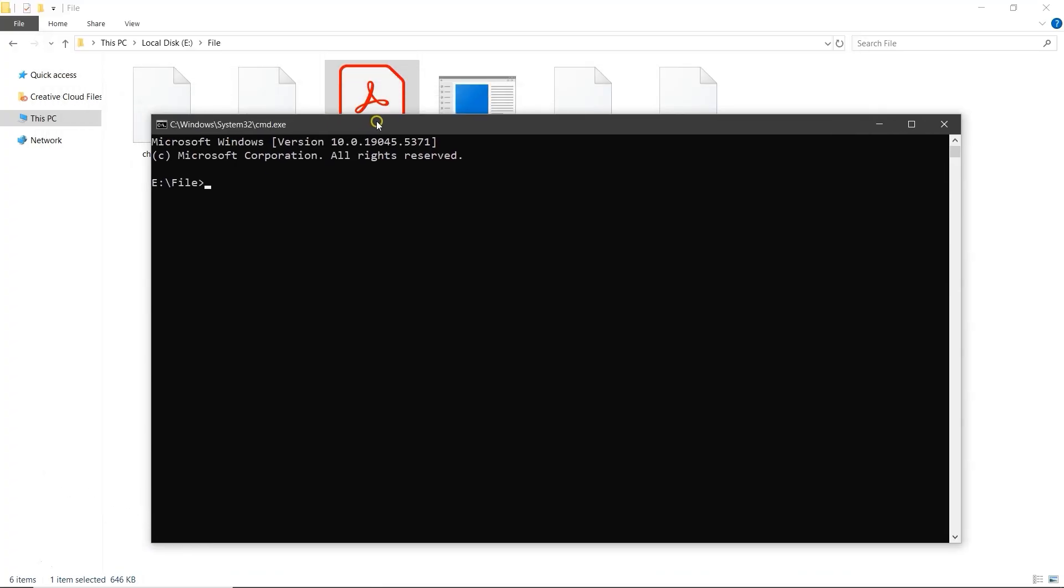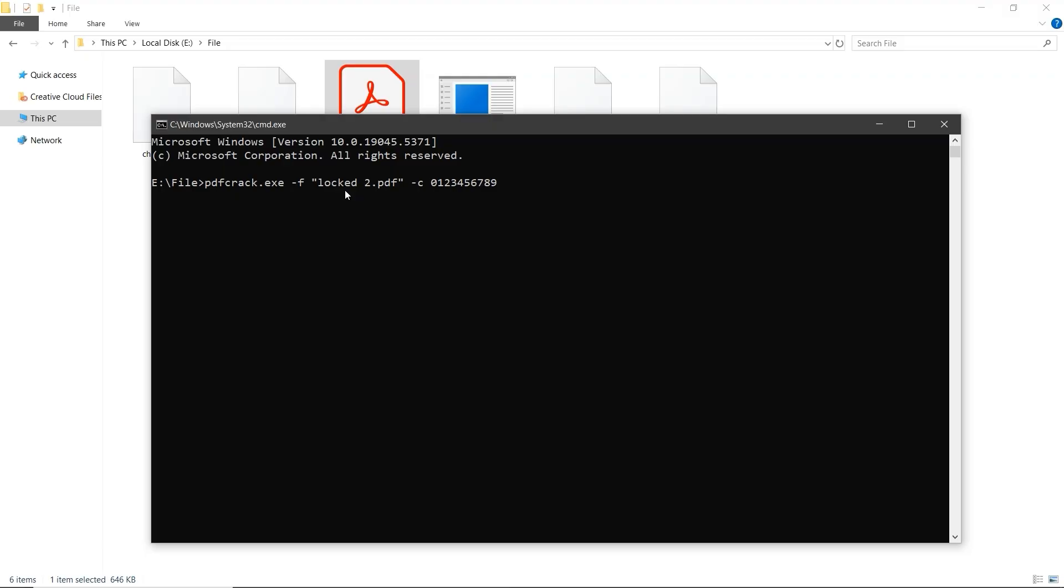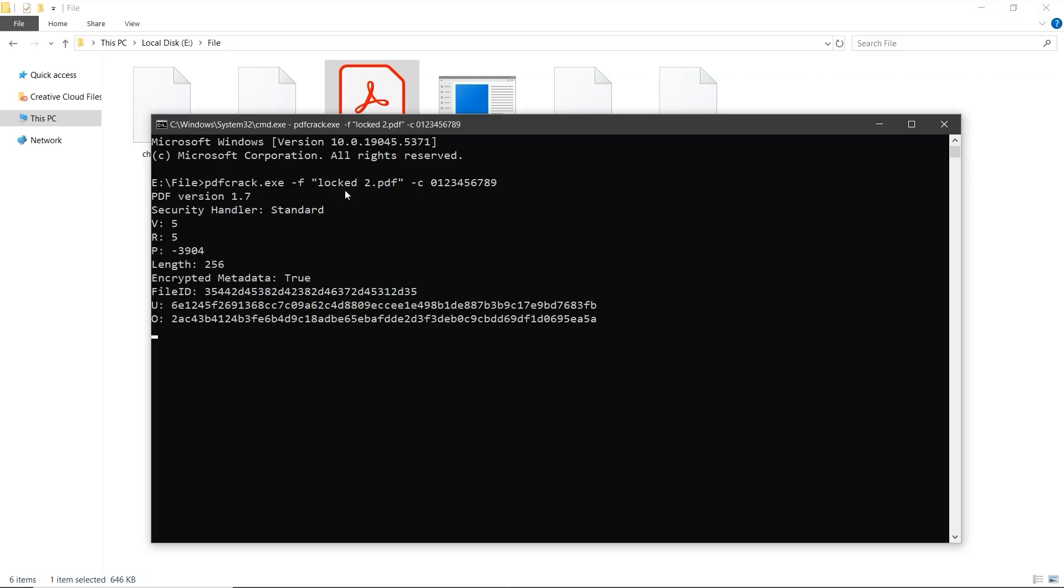This will open command prompt directly in that folder's location. Now, type the command PDFcrack.exe -f your filename.pdf -c0123456789 and press Enter. The tool will start processing, and depending on how complex the password is, it may take some time. Once the password is found, it will be displayed on the screen.